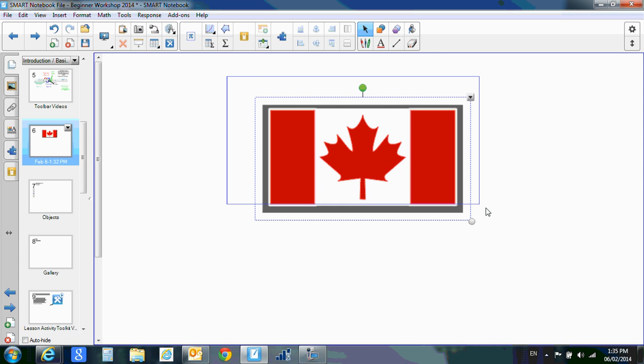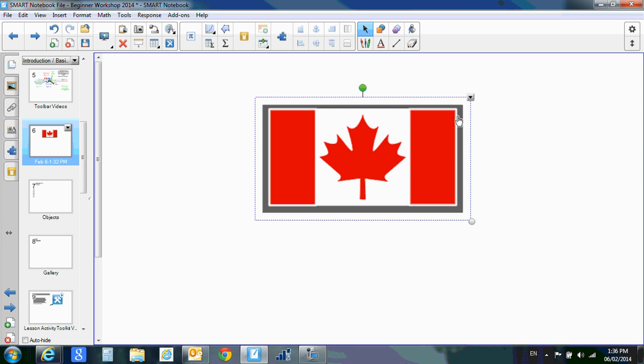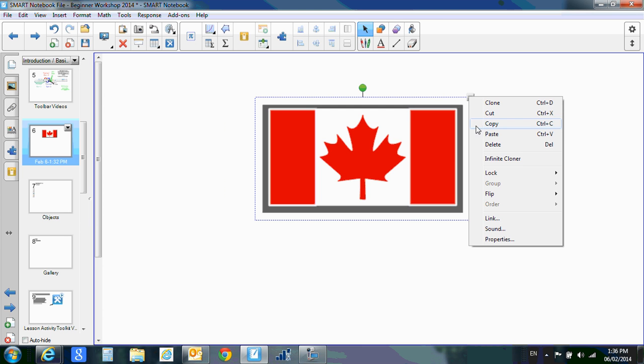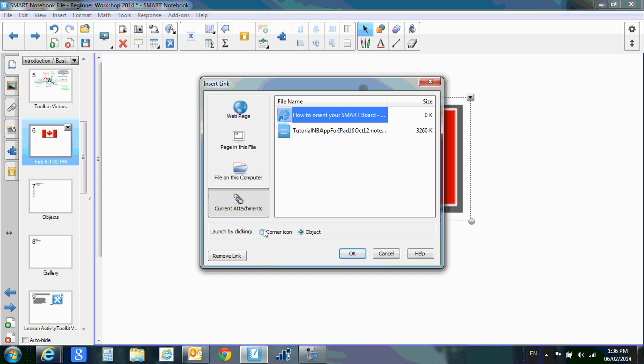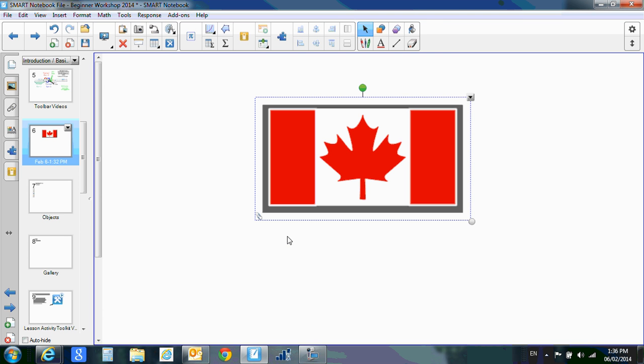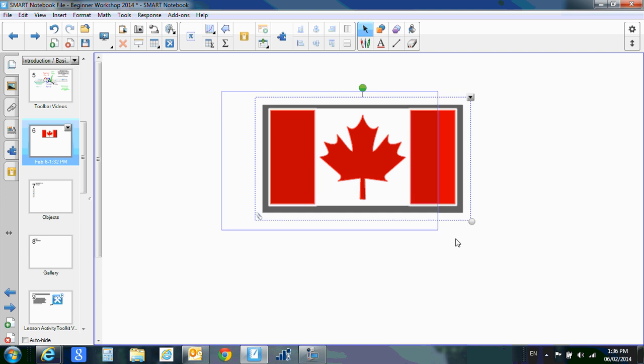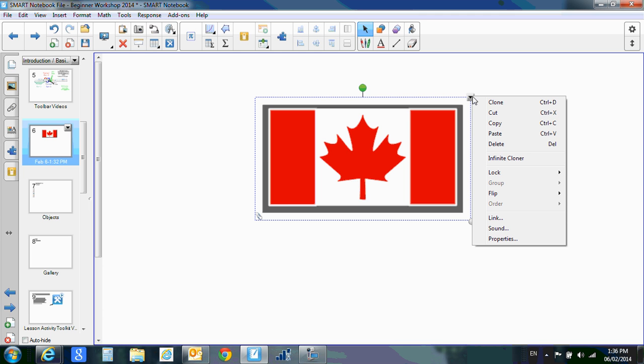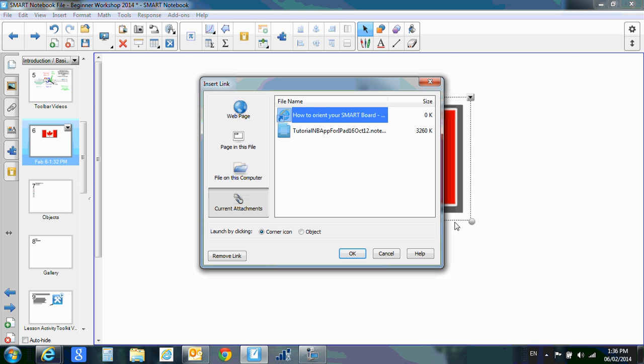I'm going to do my marquee select again so that I don't accidentally click on my flag and take myself there. Go back to my link. This time, if it's a corner icon and it's a current attachment, I'll show you what it looks like. Now it looks like a paper clip. This paper clip is live. The rest of the flag is not. So you can see the advantage of having the entire flag linked versus just the paper clip.